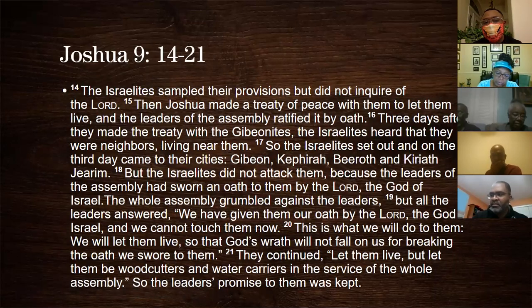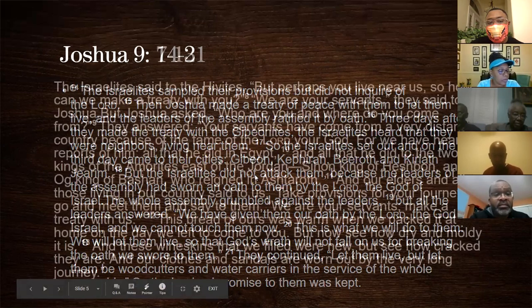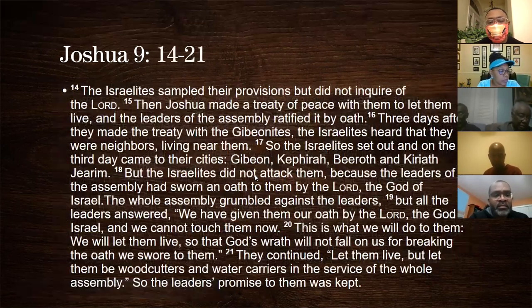So now will someone please read for us Joshua chapter nine, verses fourteen through nineteen.